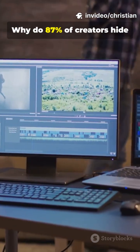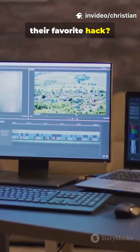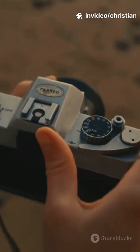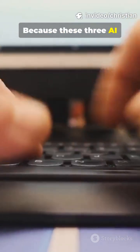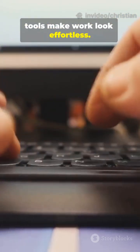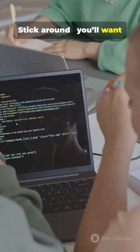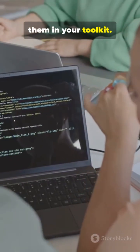Why do 87% of creators hide their favorite hack? Because these three AI tools make work look effortless. Stick around, you'll want them in your toolkit.